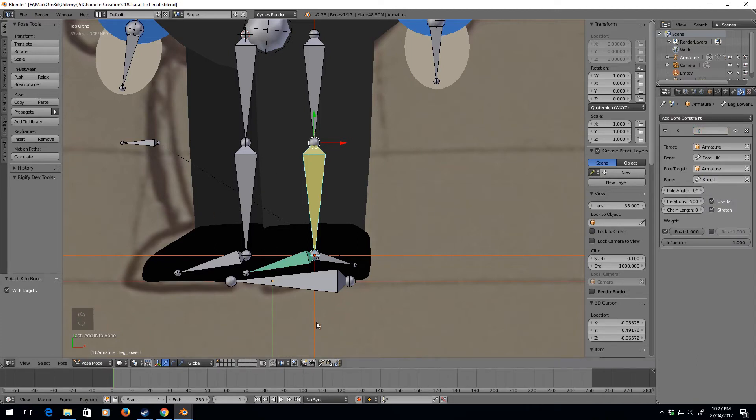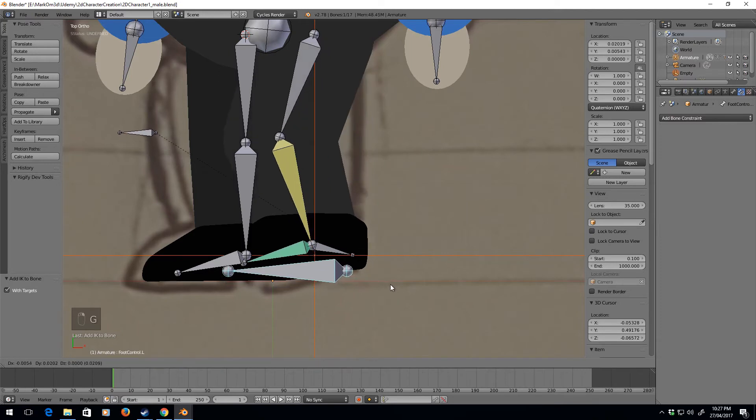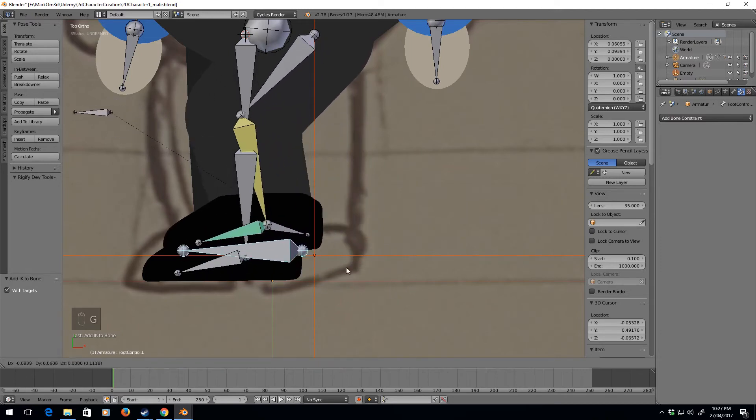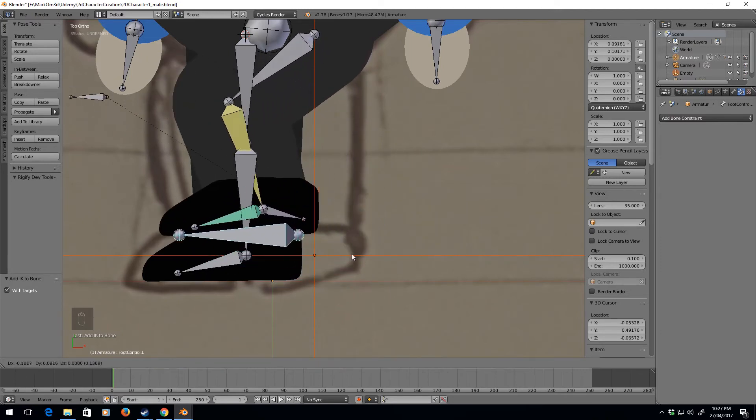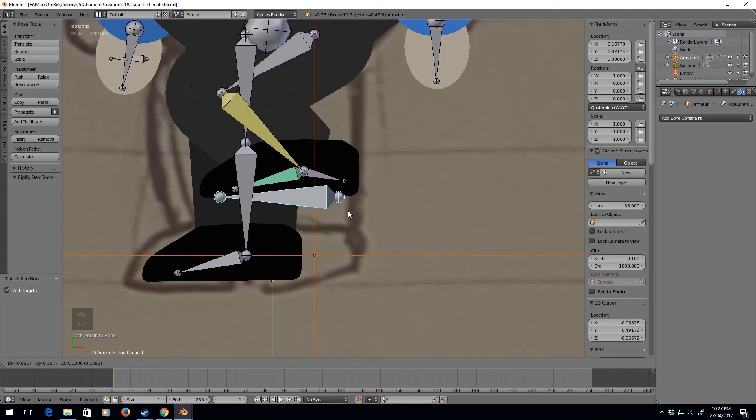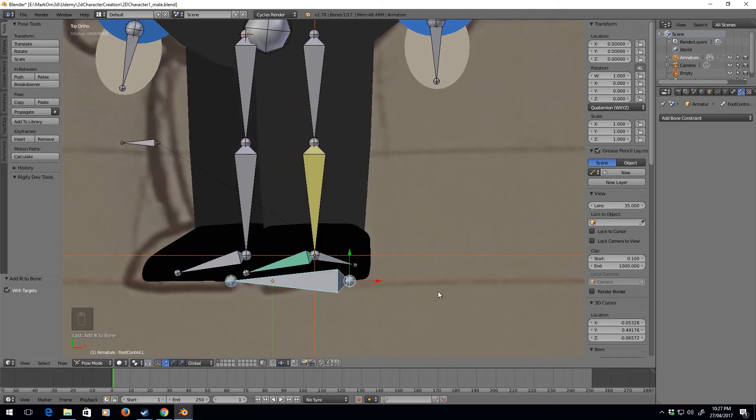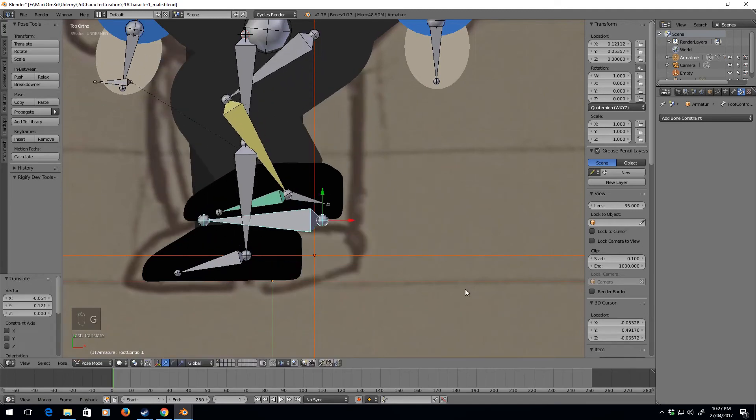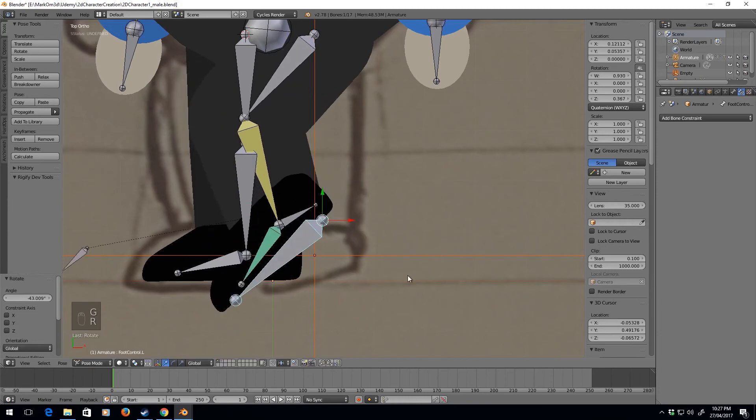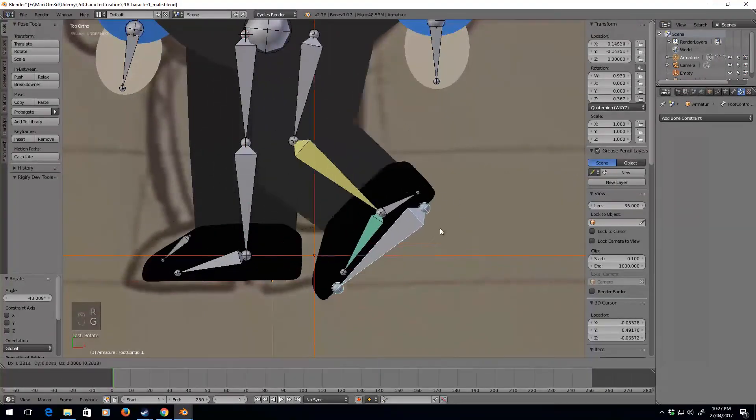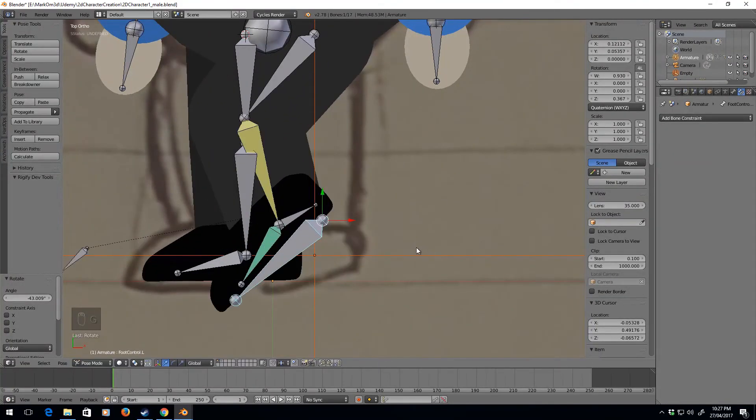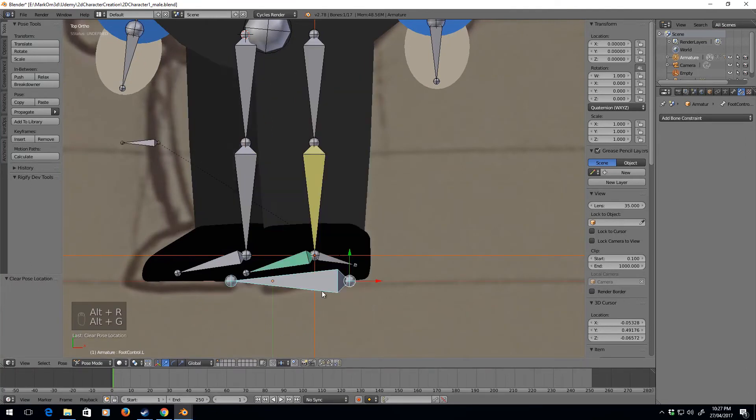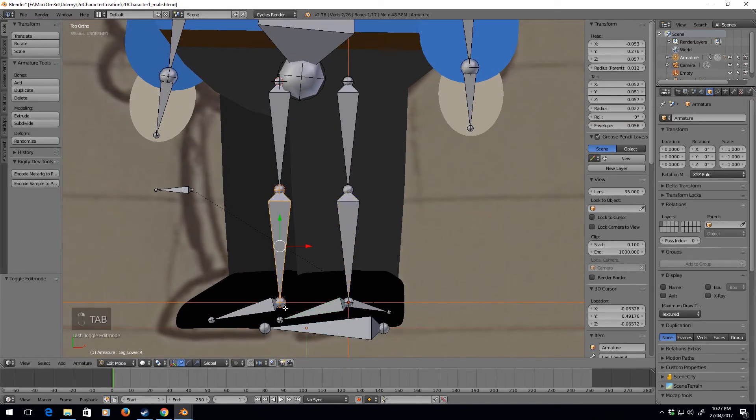That means now if I select this, we've got this one bone that controls the whole leg. So I can right click, press left click, put it in. Brilliant. Now I can do alt R, alt G to rejig that. So let's do all that again with the other foot.